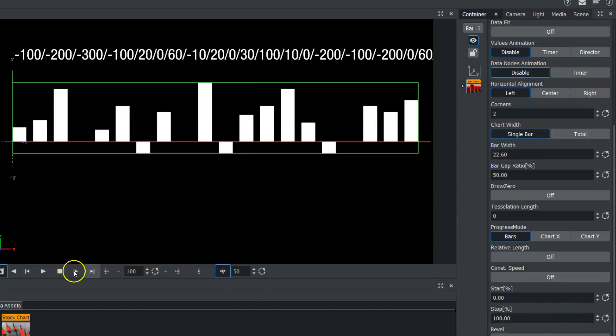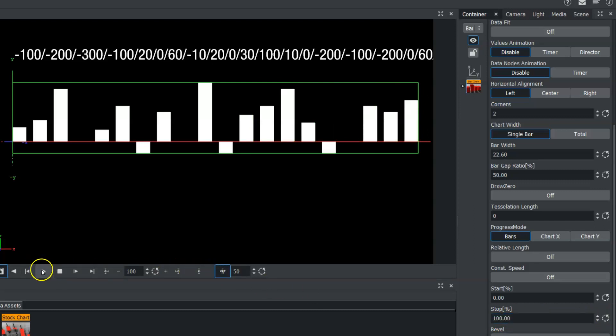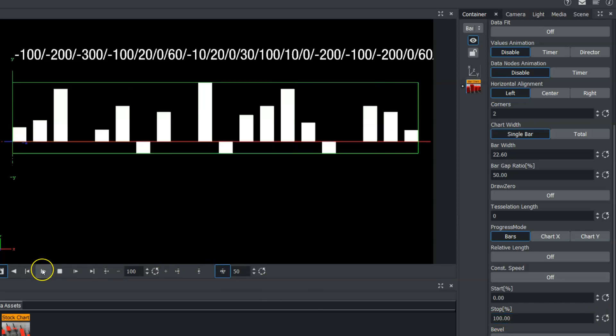And when we hit play, our bar data will now animate on.